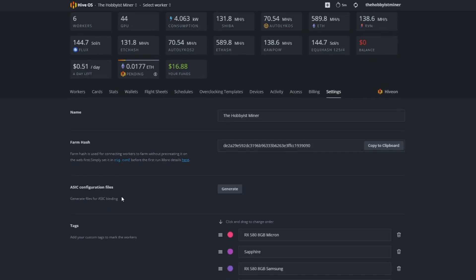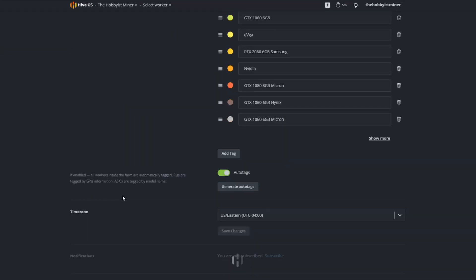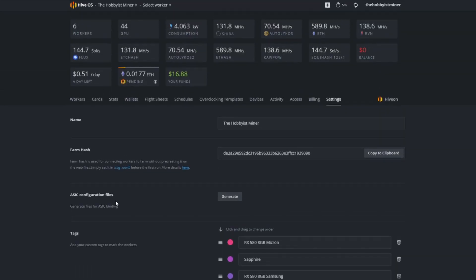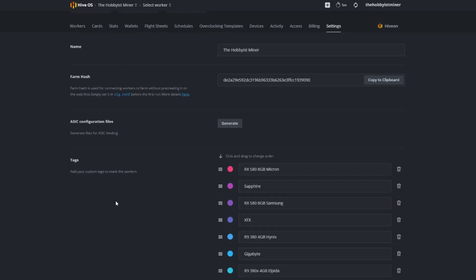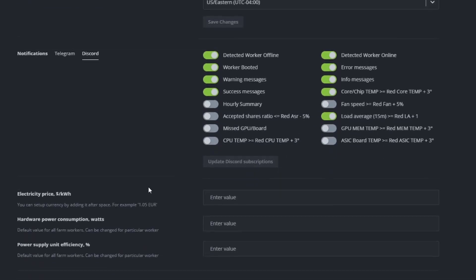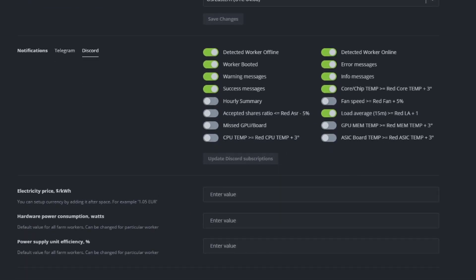You're going to scroll down to notifications and select Discord. Now this is where you want to go ahead and set everything. These are all the different things that you can ask it to notify you via the bot. Detected worker offline - that is like my number one thing I want to know about. Detected worker online, I want to know about that too so if my rig goes offline then comes back online a minute later, I don't need to take any action.